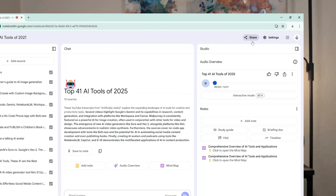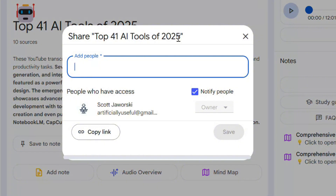You can combine existing notes or even convert notes back into sources for further analysis. It's like your notebook evolves with your thinking. You can also share notebooks with teammates to create collaborative research — everyone can ask questions and contribute insights, making it perfect for group projects or team research.